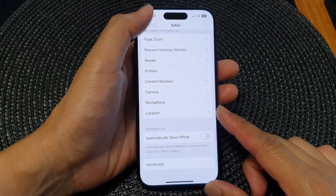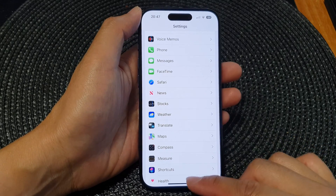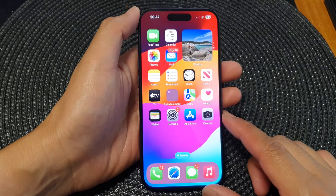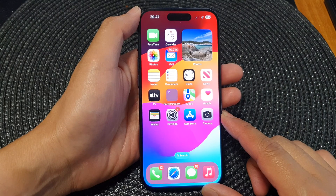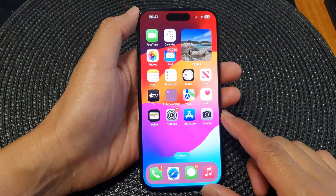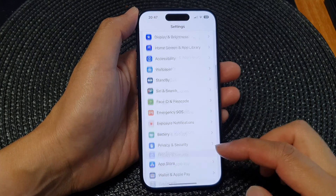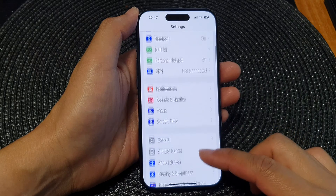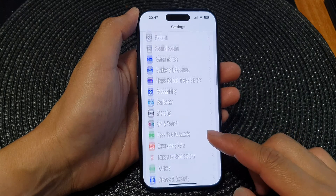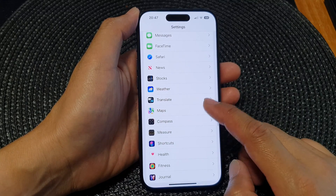First, go back to the home screen by swiping up at the bottom of the screen. Then from the home screen, tap on Settings. In the Settings page, scroll down and tap on Safari.